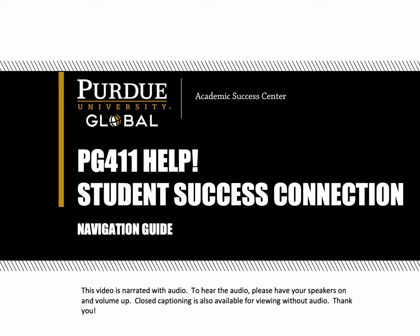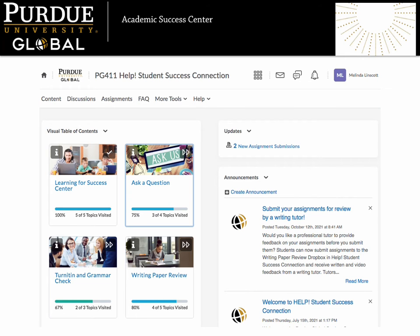Welcome to PG411 Help. This is your Student Success Connection. Please join us as we share a navigation guide to your newest resource from the Academic Success Center. We're looking forward to helping you make the most of your online learning experience.